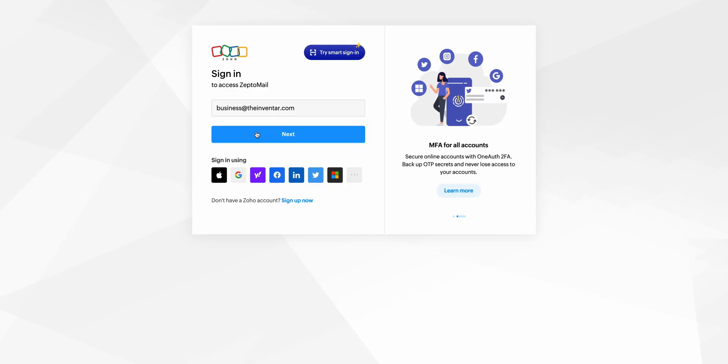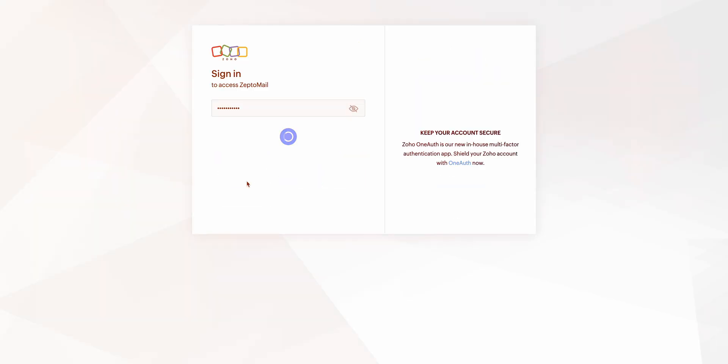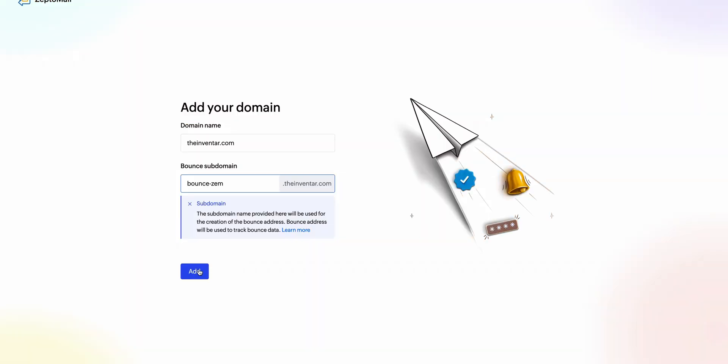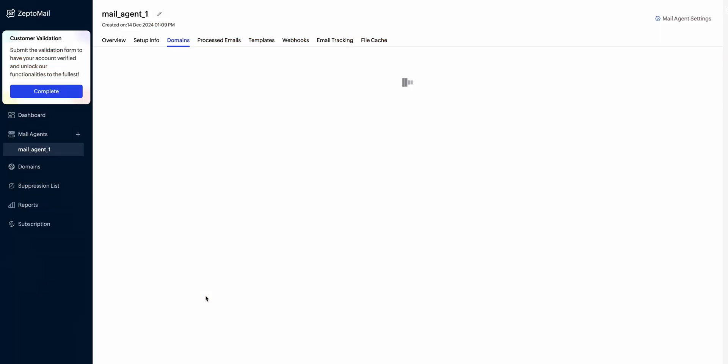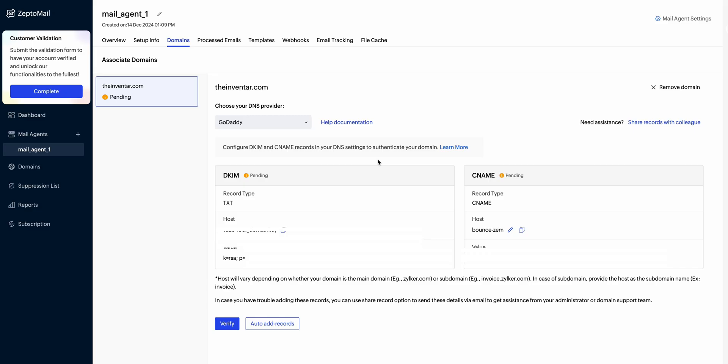The setup was straightforward too. I simply created an account, added the domain, and it automatically adds the record to my Cloudflare to verify the domain name. It was up and running quickly. I just had to place the API username and password in my WordPress SMTP plugin.